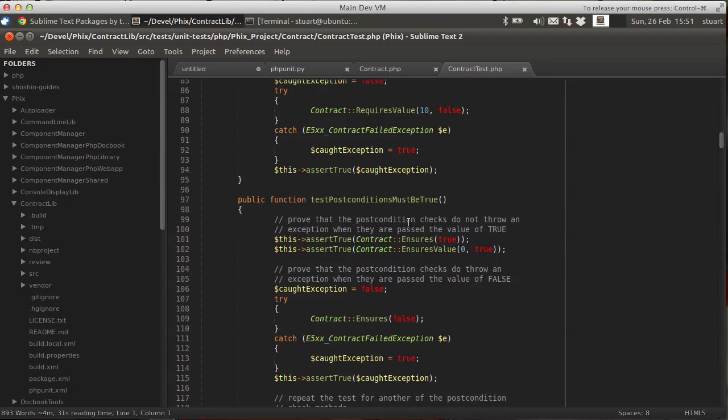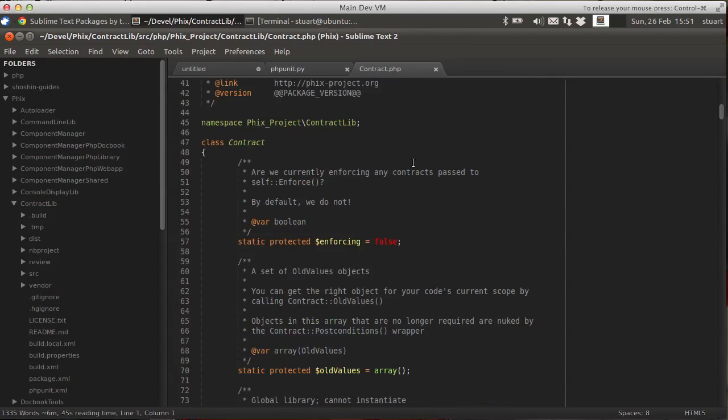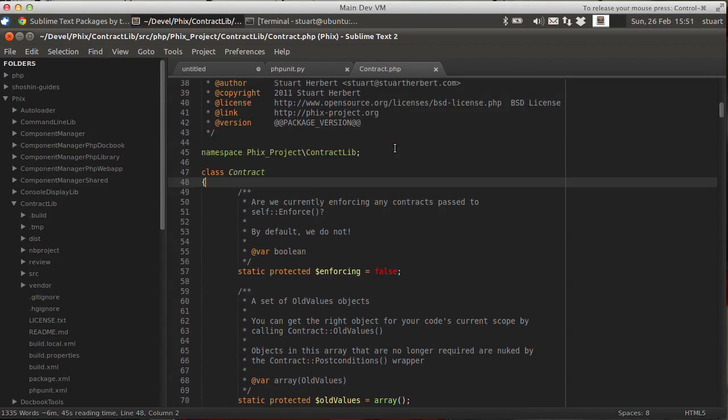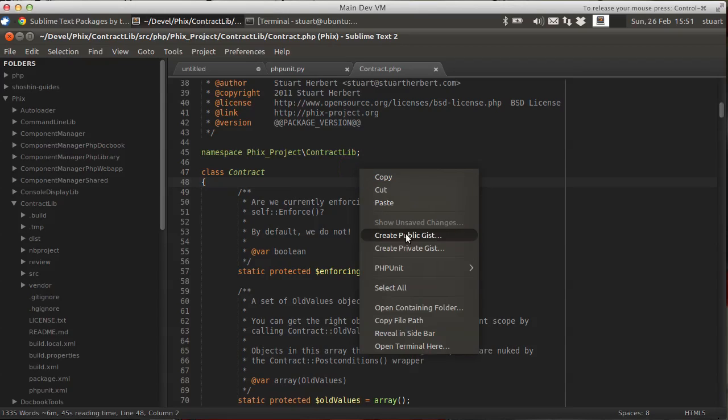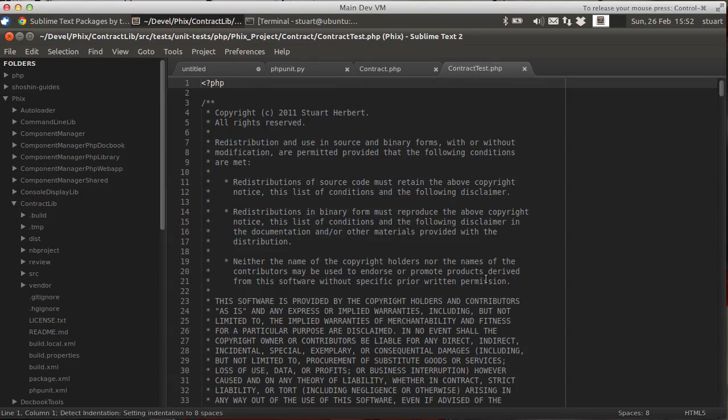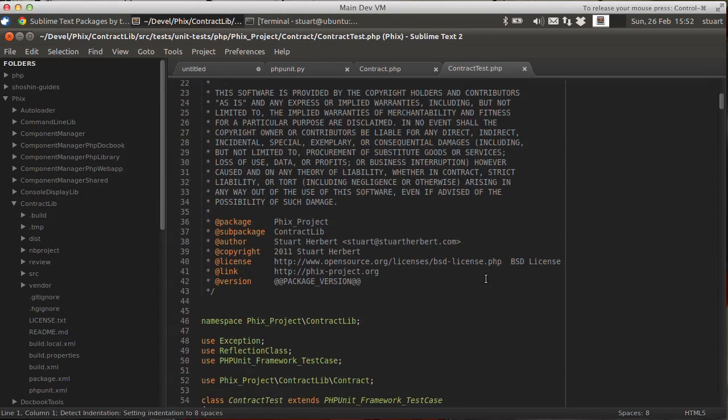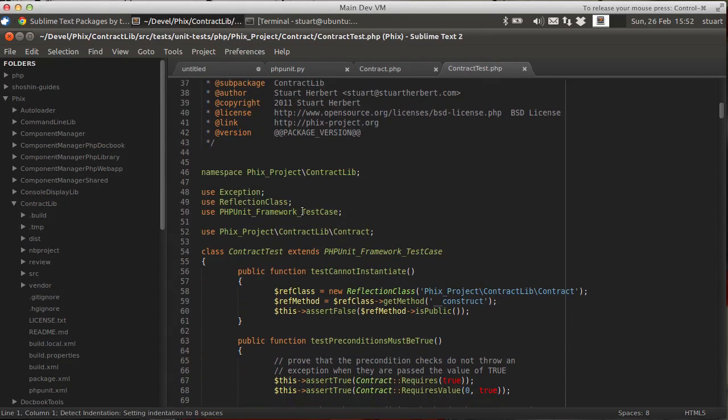Right. Now, to finish, there's a couple of things I want to show you regarding how the PHP unit plugin finds your test code. So you'll notice here that my class called contract is in a namespace, fixed project slash contract. So when I hit the right context menu in real time, it does a search of your project and it's looking for test code. If I open the test code, you'll see here it's got exactly the same namespace.